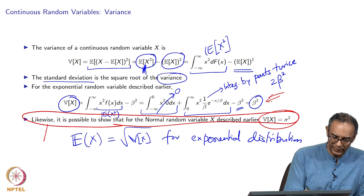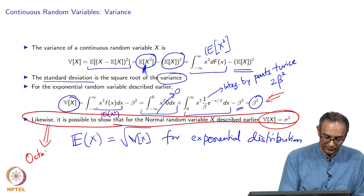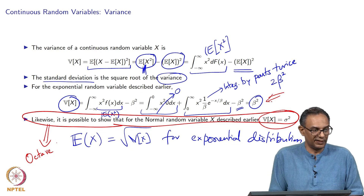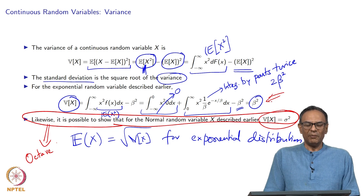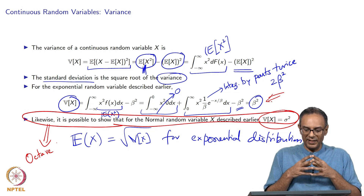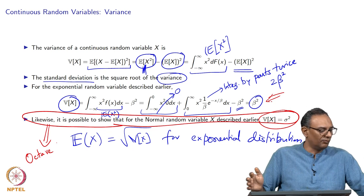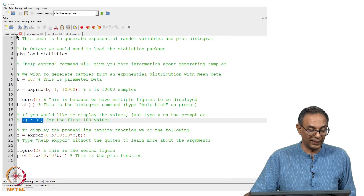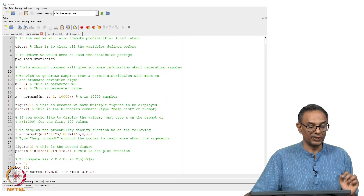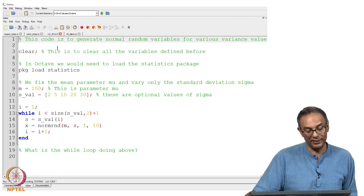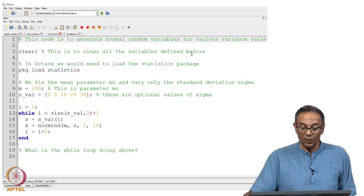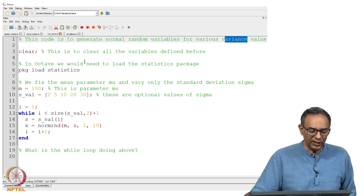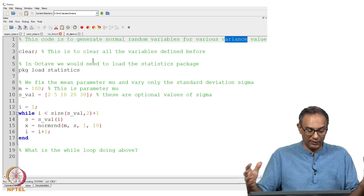I want to spend a little time going back to Octave to do a demo showing how different values of sigma affect the random numbers generated. I am going to generate normal random variables and change the variance values to see how the numbers become more or less varying. We load the statistics package, pick a mean of 100, and try five different standard deviation values: 2, 5, 10, 20, and 30.